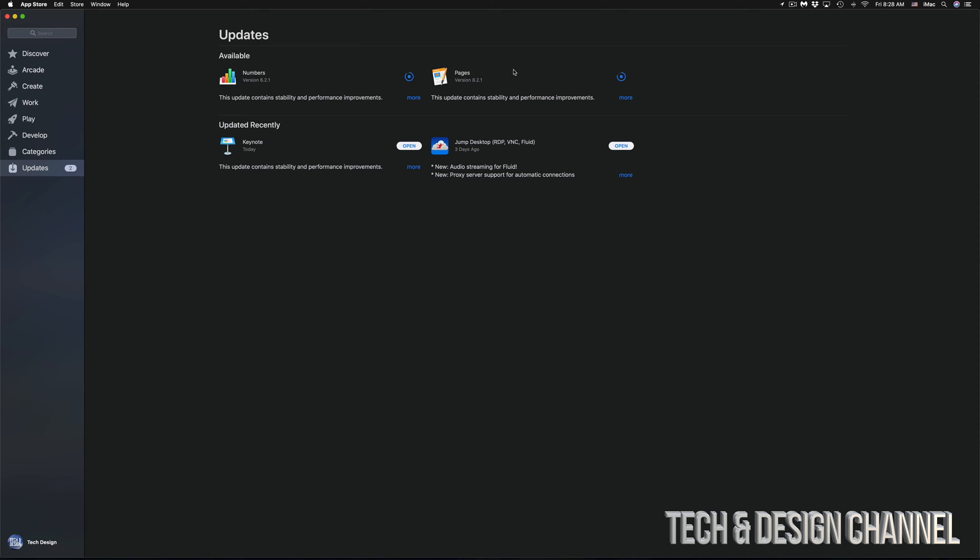If you're working on anything in Pages, Numbers, or Keynote, I wouldn't do any updates until you're done with that project, saved and exported. That's just in case any glitches come with updates - sometimes with older projects, errors can happen. It's very rare but it can happen.